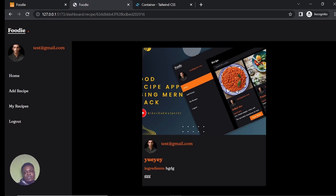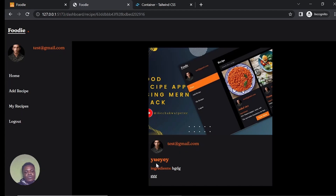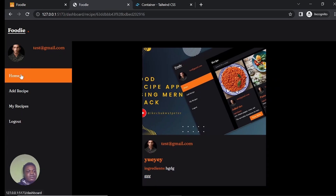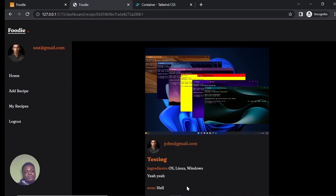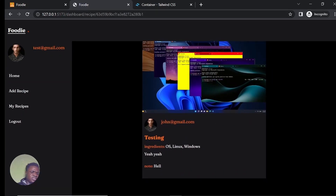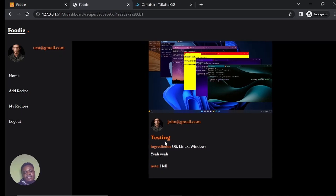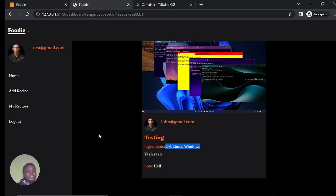Okay let's refresh. It works now — I think my server was down before. You now have the image, the title, the ingredients, the description. I go back to Home, I see everything. Let me click on this other person's view more. I have testing as the name — this was what we did in our backend testing. We have OS, Linux, Windows. Our view more is working and I think everything else is working for this application.